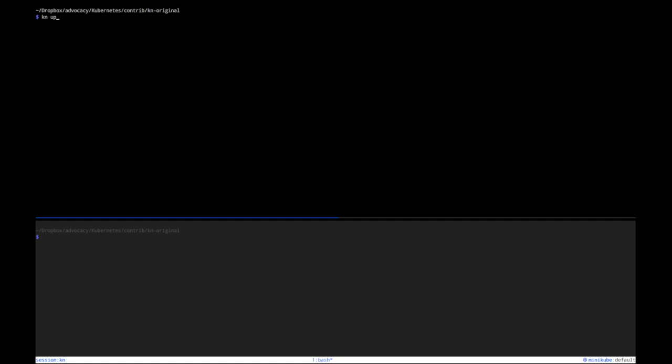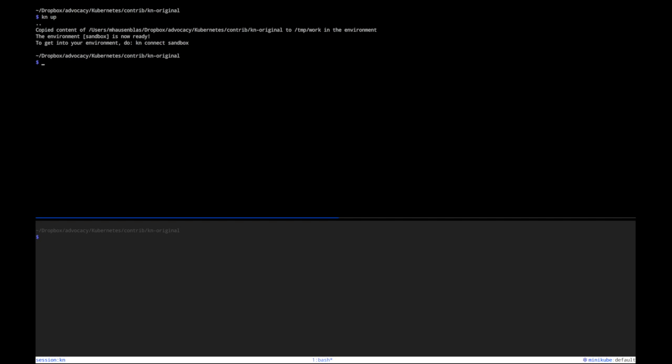Alright, let's first create an environment. In the simplest case, I say kn up. I don't even need to specify anything, we just use a default name called sandbox. So let's do that. KN up means create an environment called sandbox and it actually tells me what to do next: kn connect. But first let's see what is there. The sandbox is there, great.